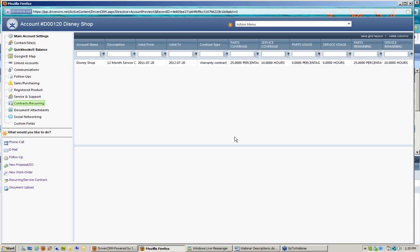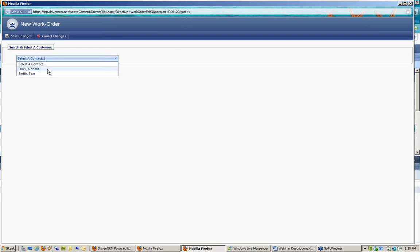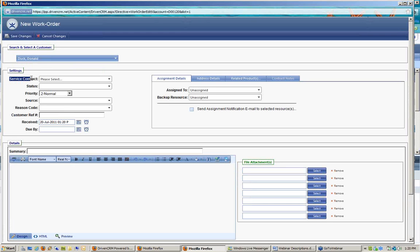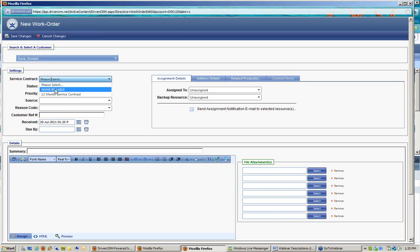Any time a new ticket is opened for the Disney Shop now that a contract is established, technicians will come in when Donald calls about broken equipment. They go into Donald's account and start a new work order, pick the contact — Donald is the caller — and the very first thing requested is whether there is a service contract associated to this work order. I can see the established contract; I always have two options: 'none and billable' if they have no contract, or to apply it to their existing 12-month service contract. I'll choose that contract for this ticket.